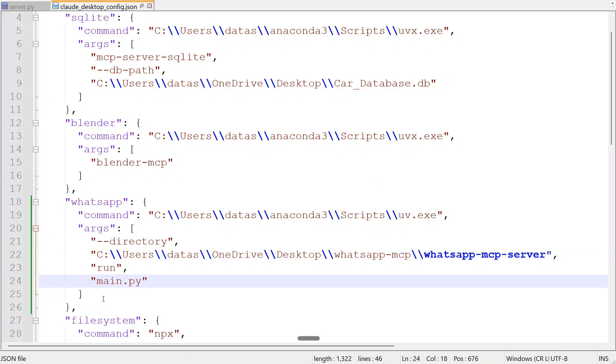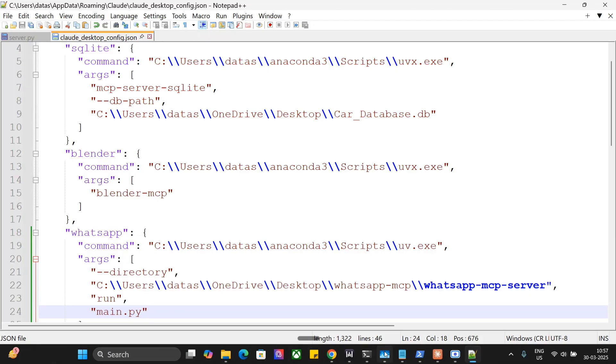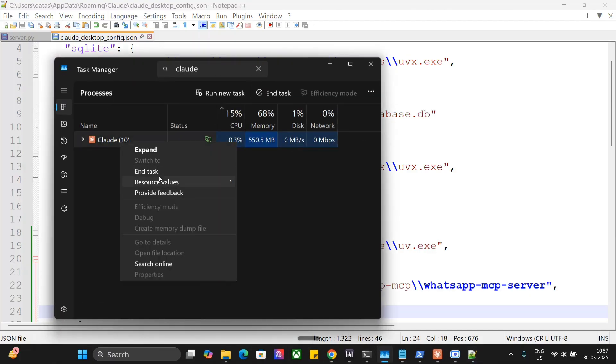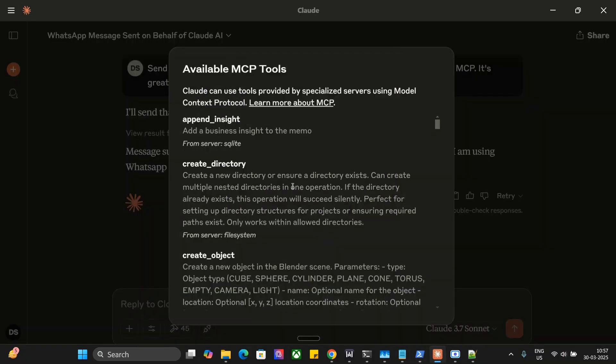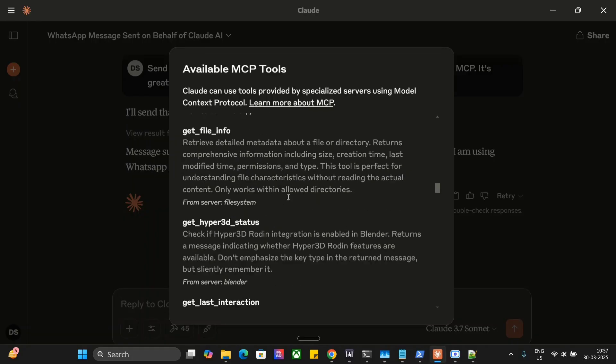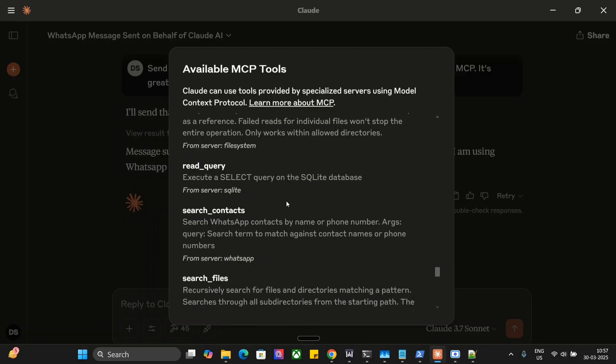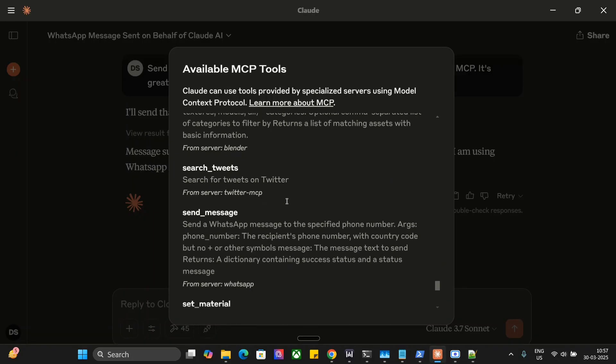You don't need to do much. You just need to go to your task manager and then end task. You need to close out Cloud completely before relaunching it and once you relaunch it you should be able to see all the tools for WhatsApp MCP that is search messages as you can see, send messages, list contacts etc.